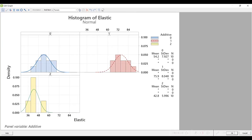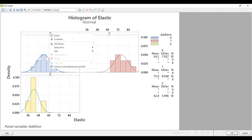Then you need to click on the top of the header. For the additive there's 0, 1, and 2, so when you click on those it'll highlight all three of them. Then right-click on those and you'll see Edit Panels.